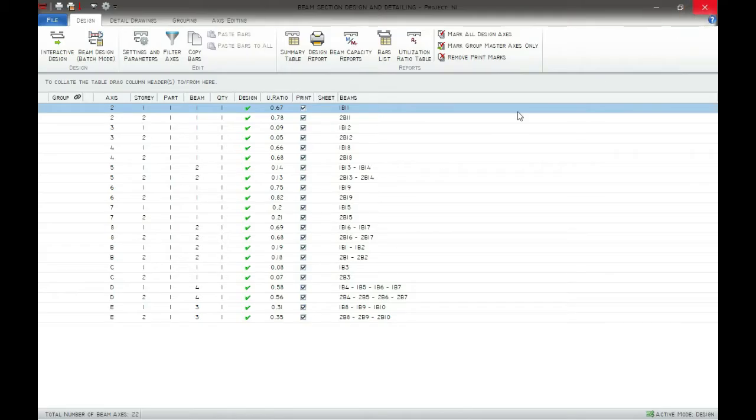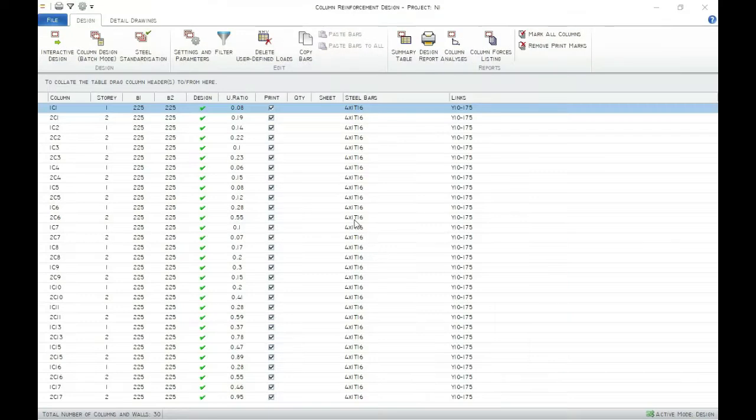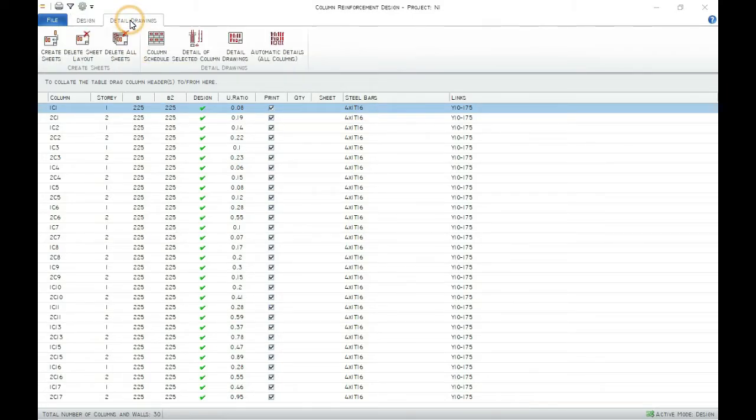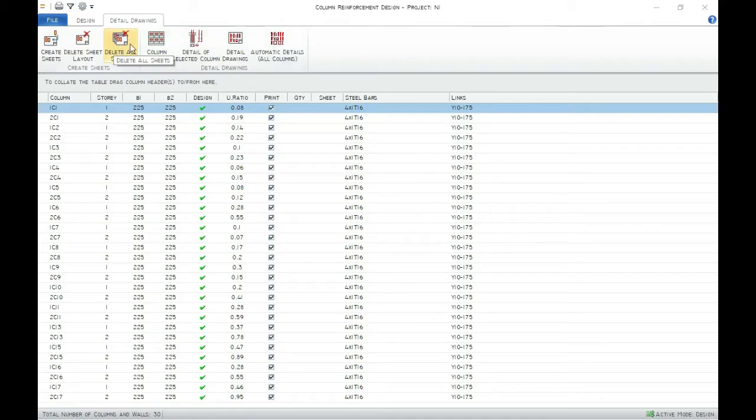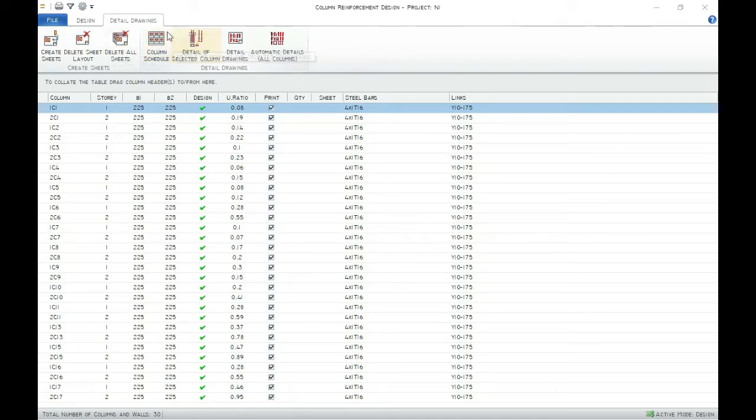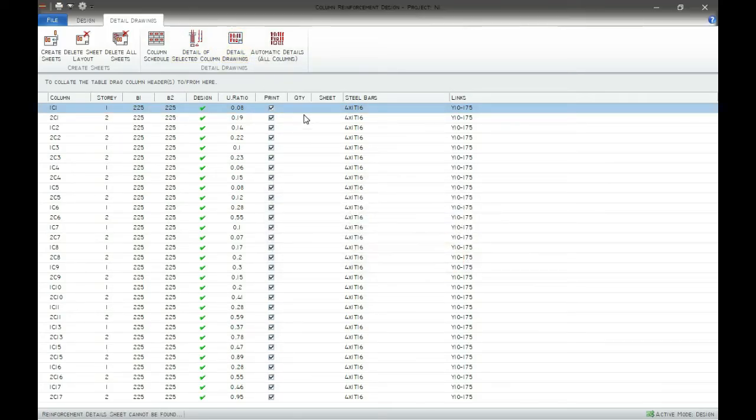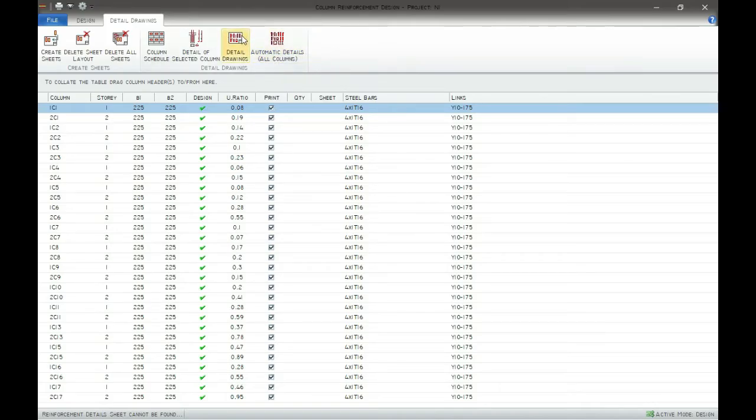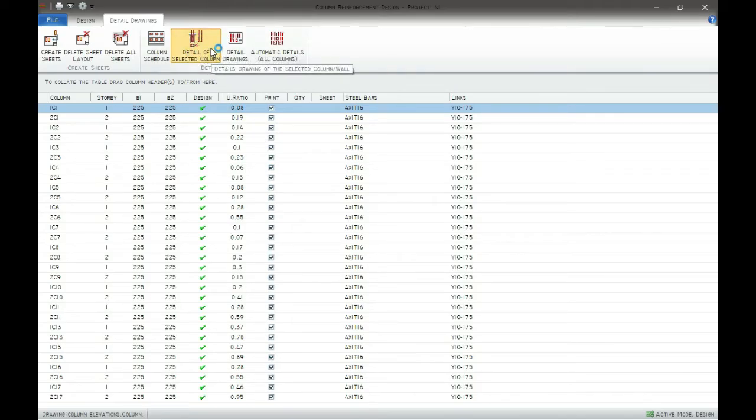So let's go to the column again. We're going to joint detail drawings. So if we want to load the detail drawing out, click on detail of selected column.